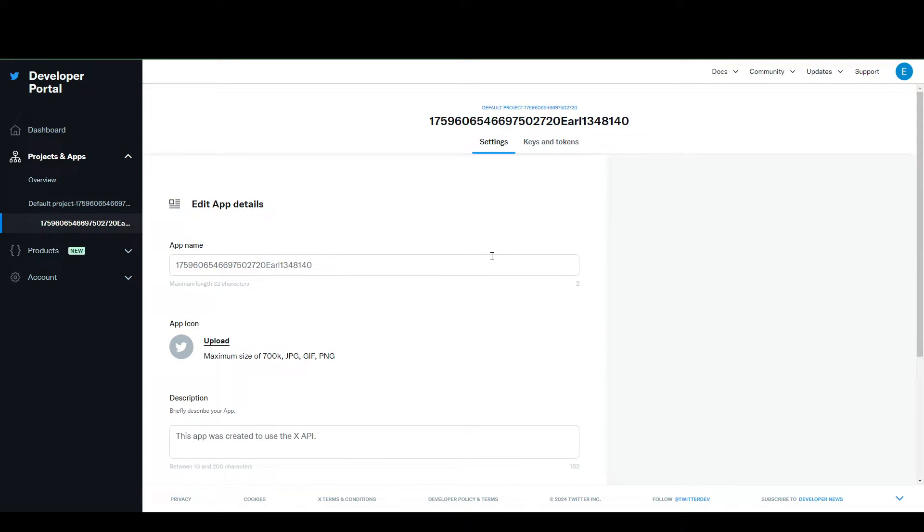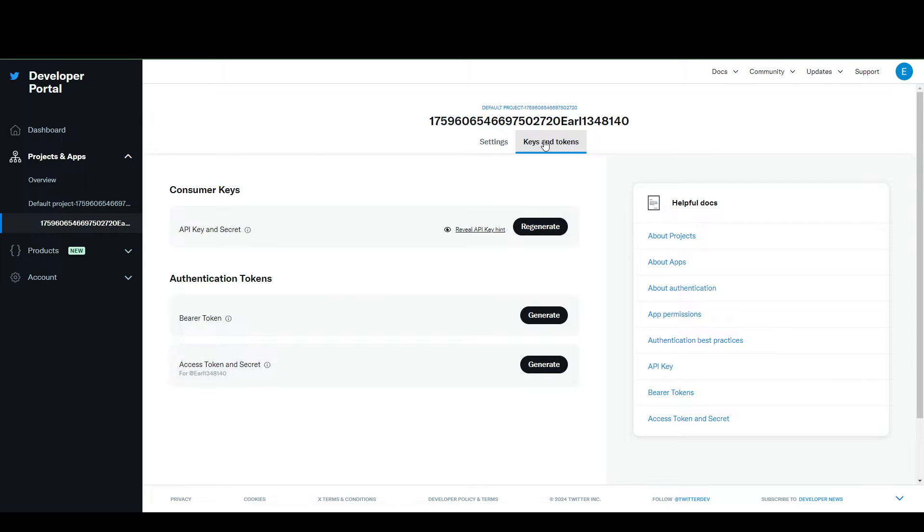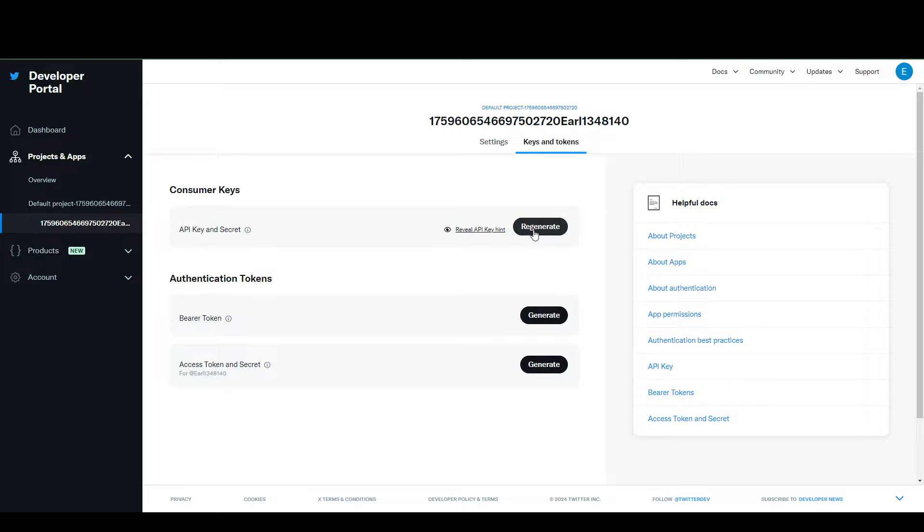In your edit, you can see the keys and tokens section here. If you click that, you can find your API key and your secret key. You can regenerate this if you want a new one every time.